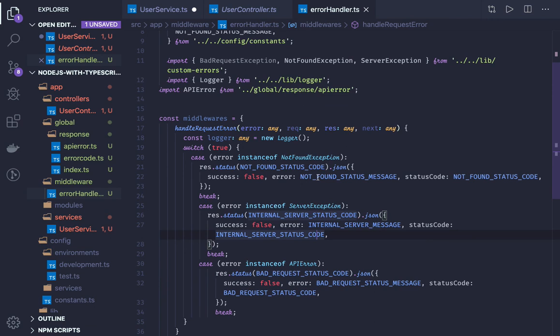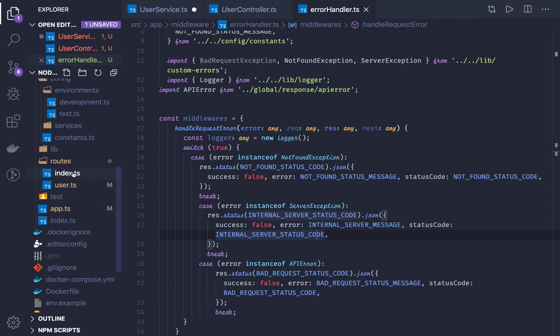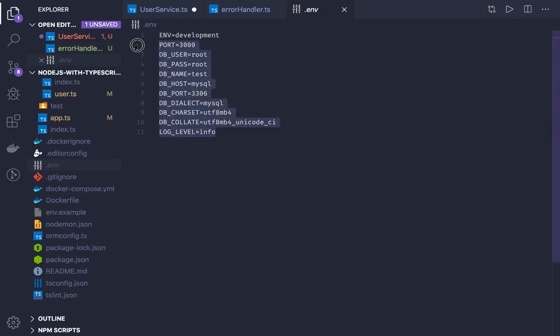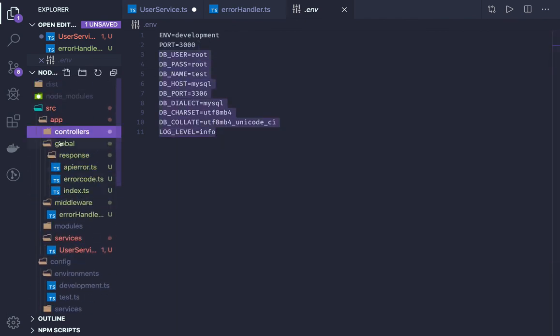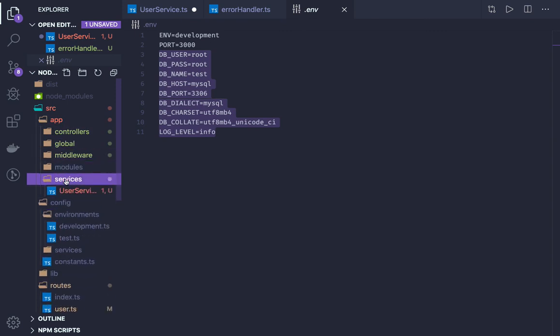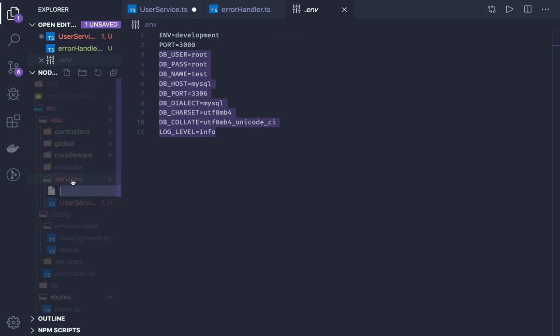So thanks everyone — we have created a basic setup which is the MVC model: routes, controller, and service. Now what we need to start doing is we will inject the MySQL configurations and create a service which will take care of creating a MySQL database connection with all the arguments we have in the environment variables. We already have a Docker container — we will indeed create a MySQL container and connect from there. In the services folder we can create a database service.